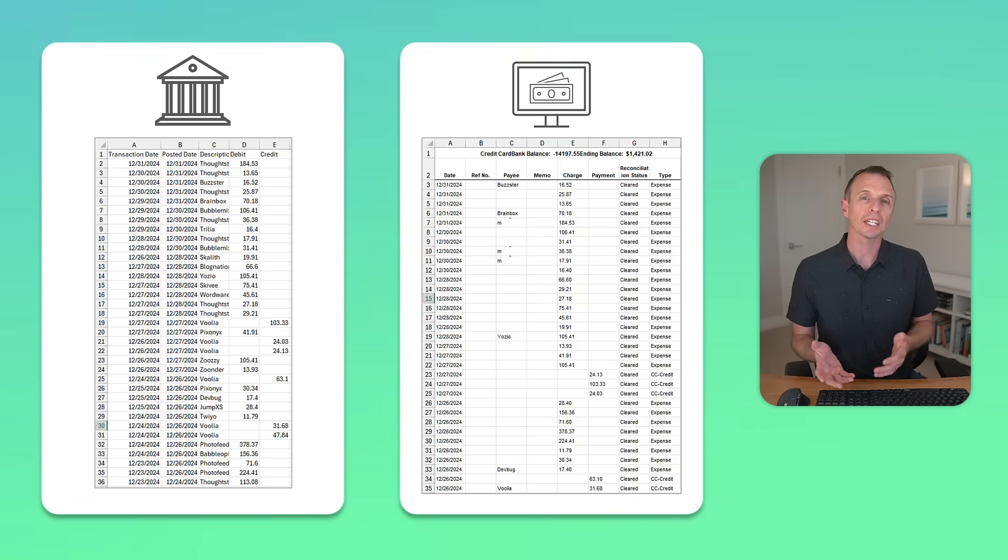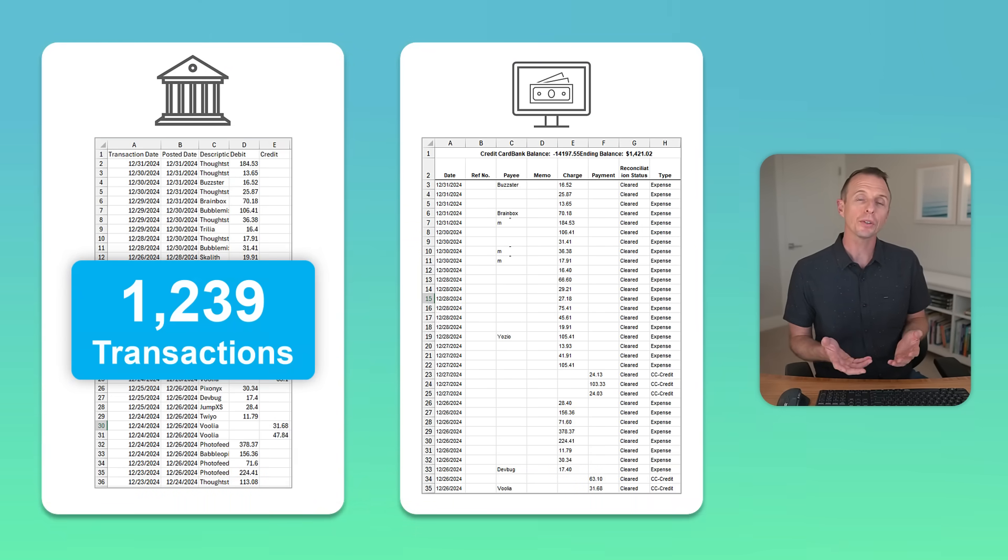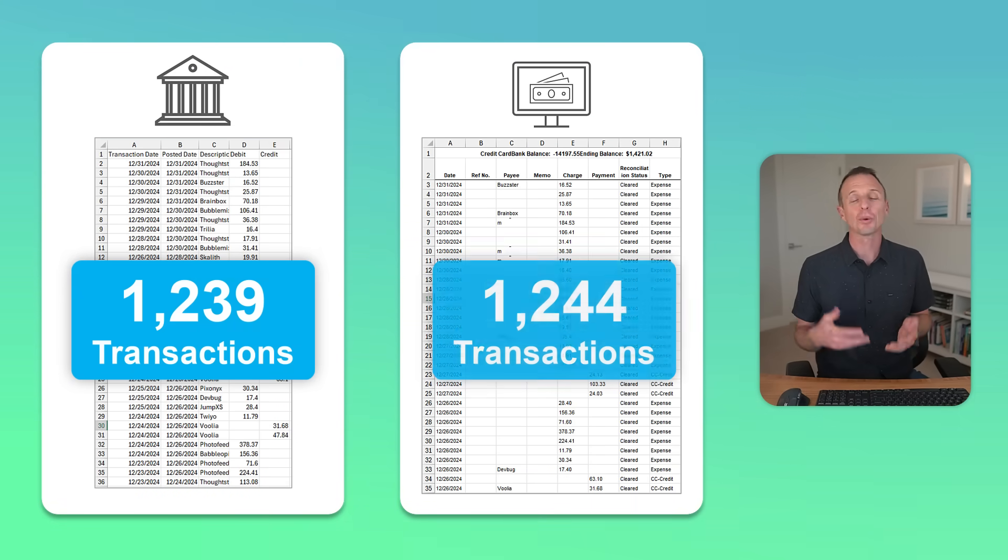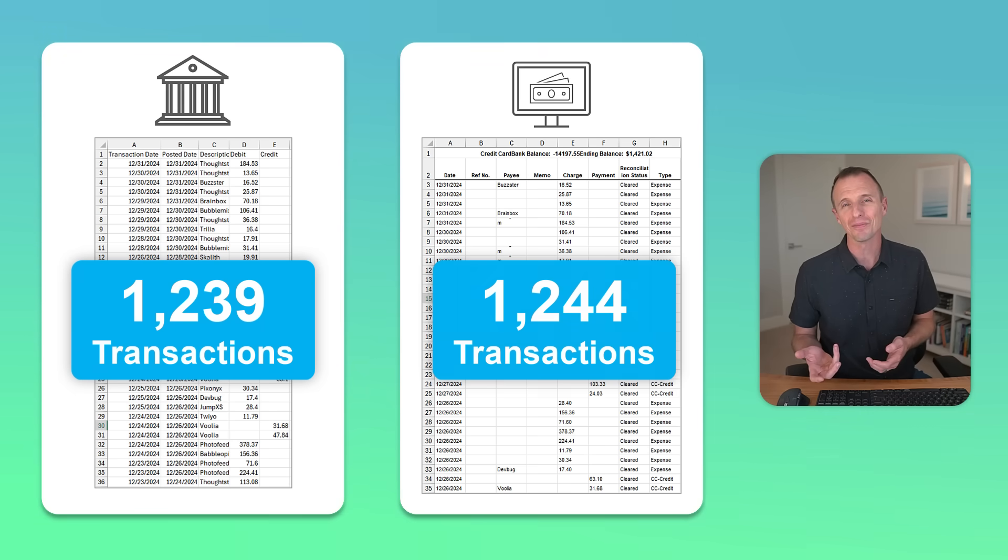So I was recently working on year-end financial statements and I ran into a problem. When reconciling accounts with my accounting system, I had 1,239 transactions on my bank statement and 1,244 transactions on my accounting system. So in this video, we're going to look at a relatively simple way to compare these two datasets and find the differences. In other words, it's time to go hunting for a needle in a haystack. So let's get to it.